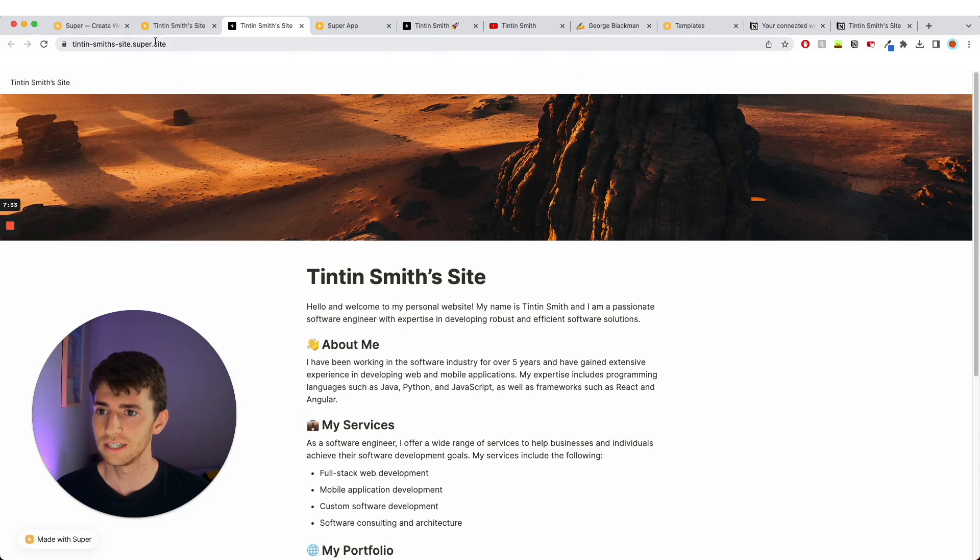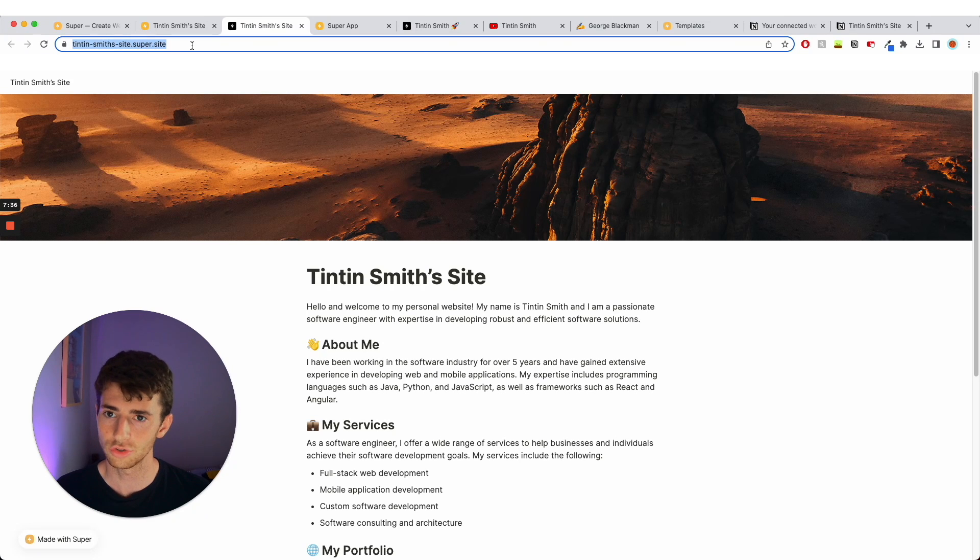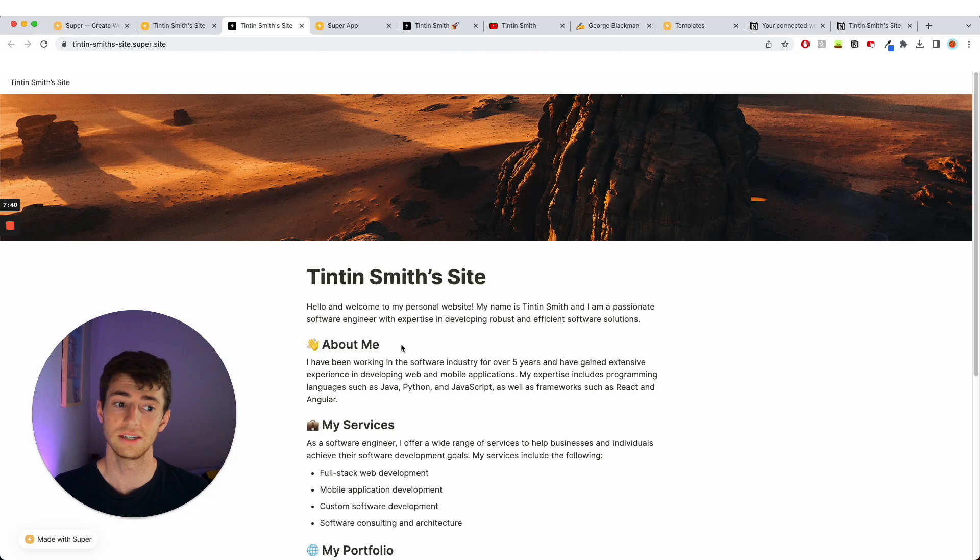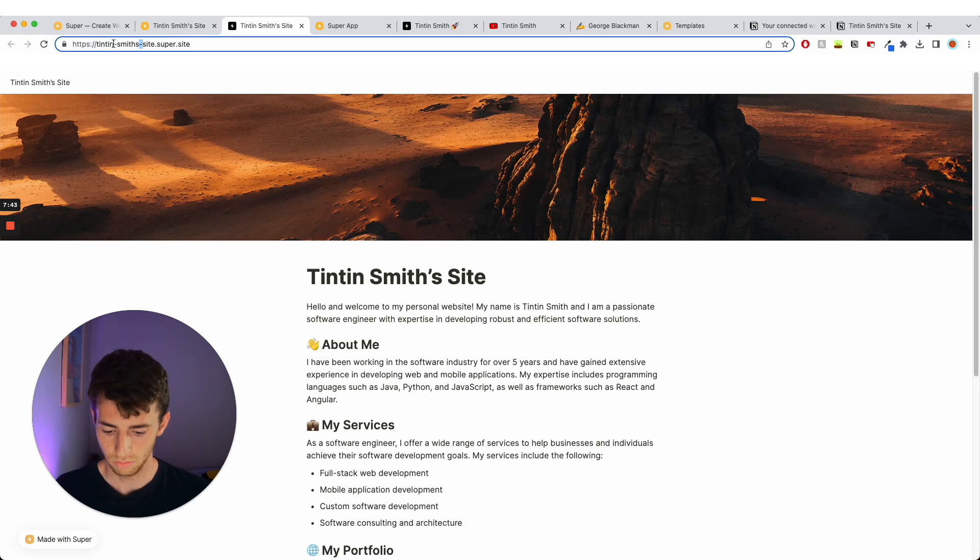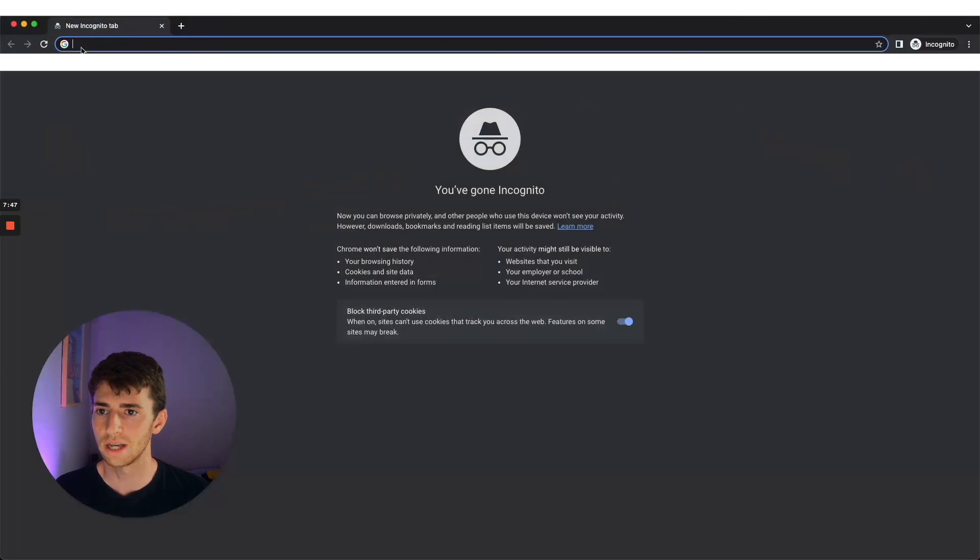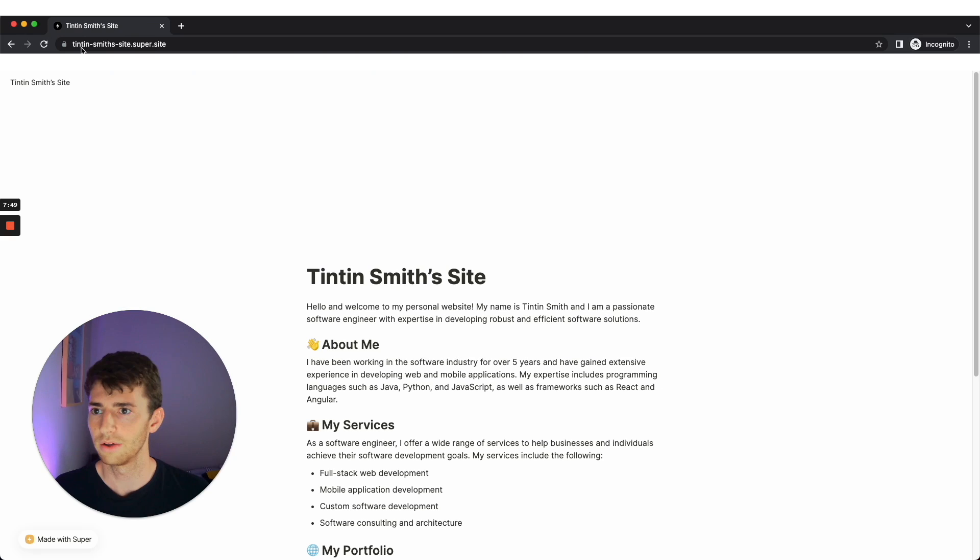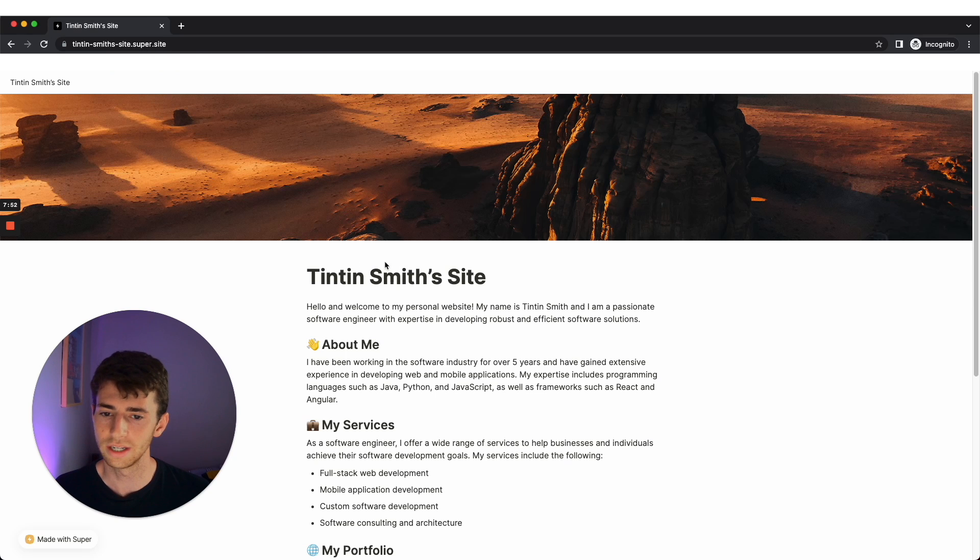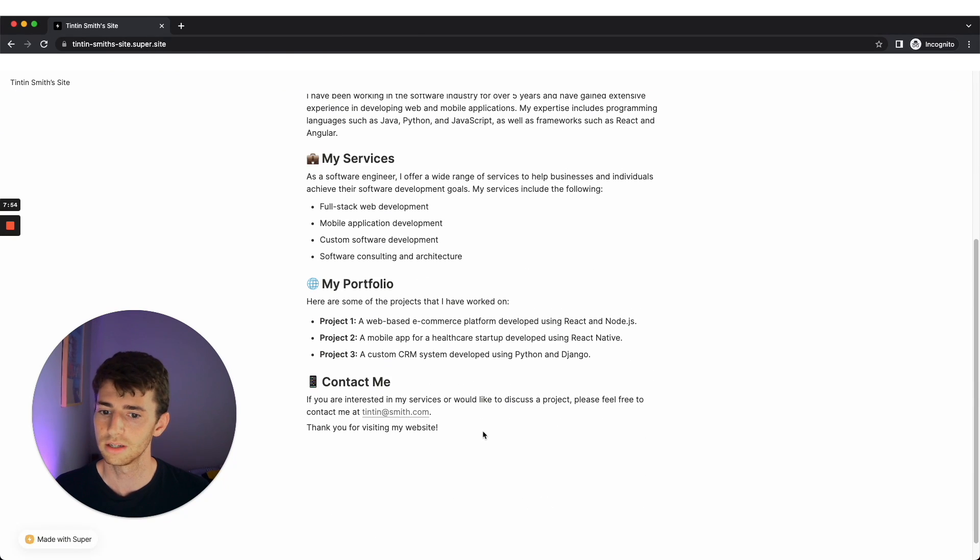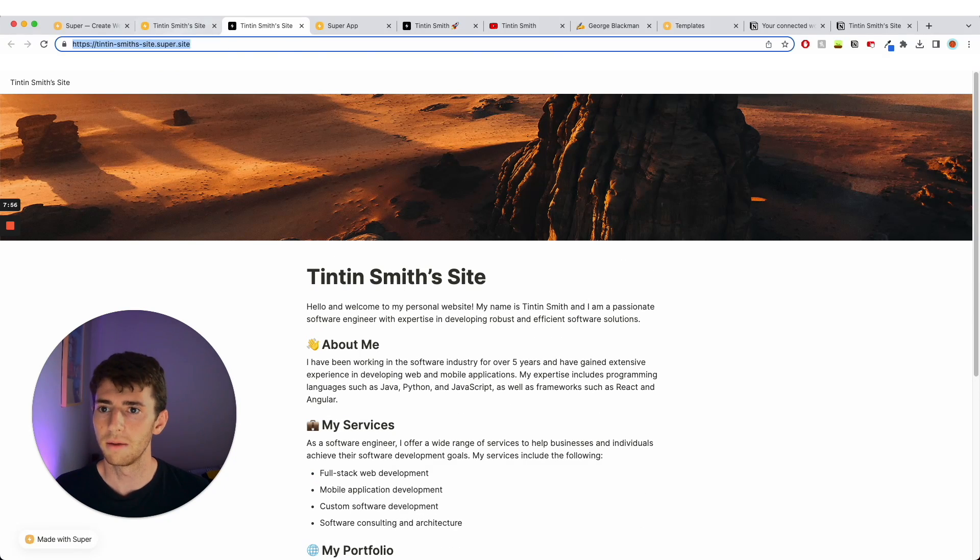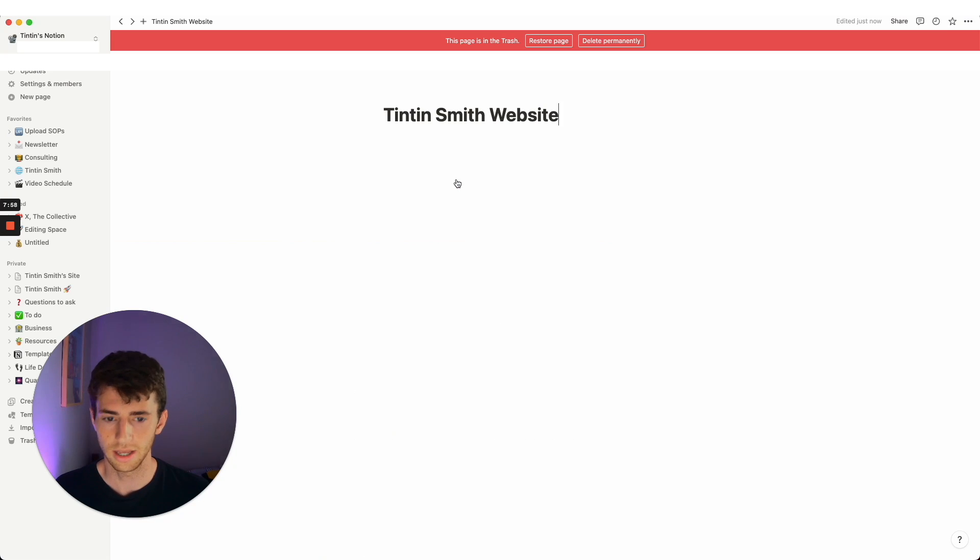So that is how to make your website, tintin dash smith dash site dot super dot site. You can't customize the URL without paying, but this is now live. This is something that if I went into here, copied it and went file new incognito tab, so no account, just go to a random page. Incognito thing is going to take me to this. This is a website which I now have live.